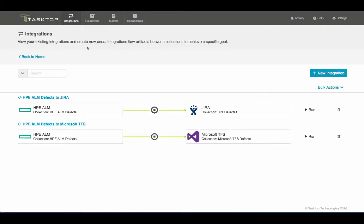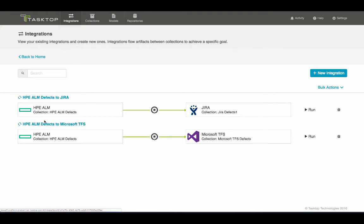Here I have defects flowing from HP ALM to JIRA, and I have a second integration of HP ALM defects flowing to Microsoft TFS.